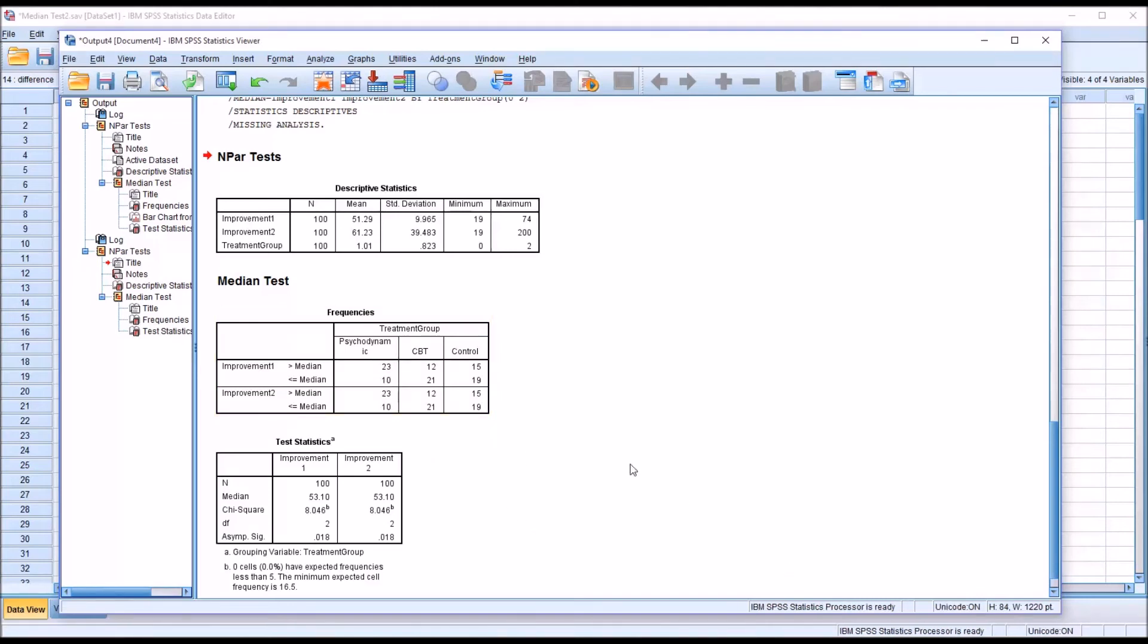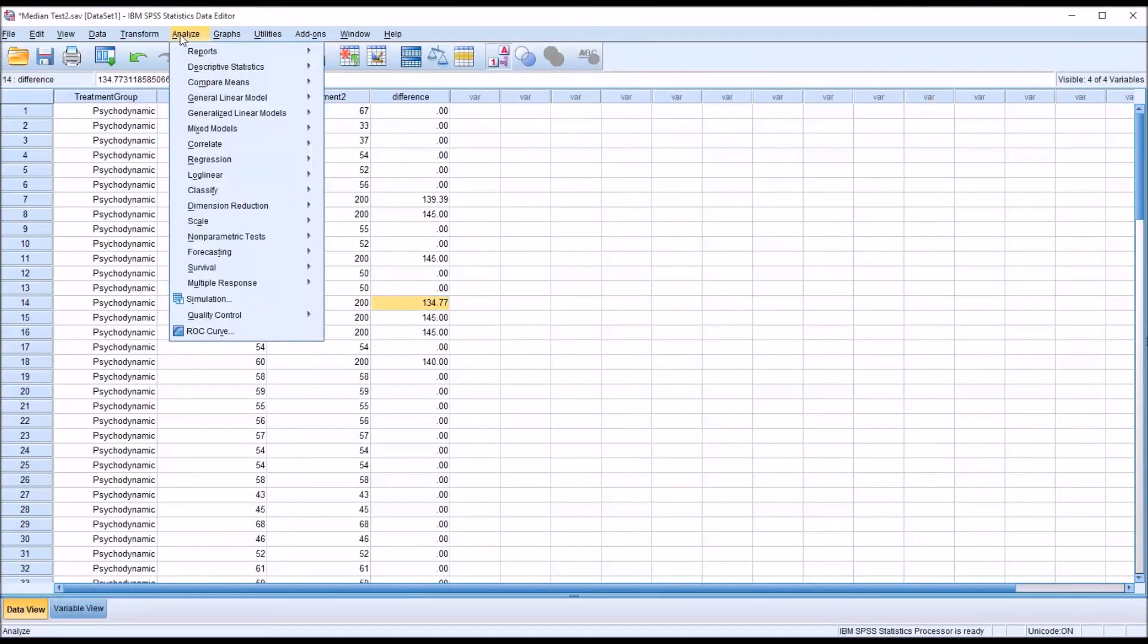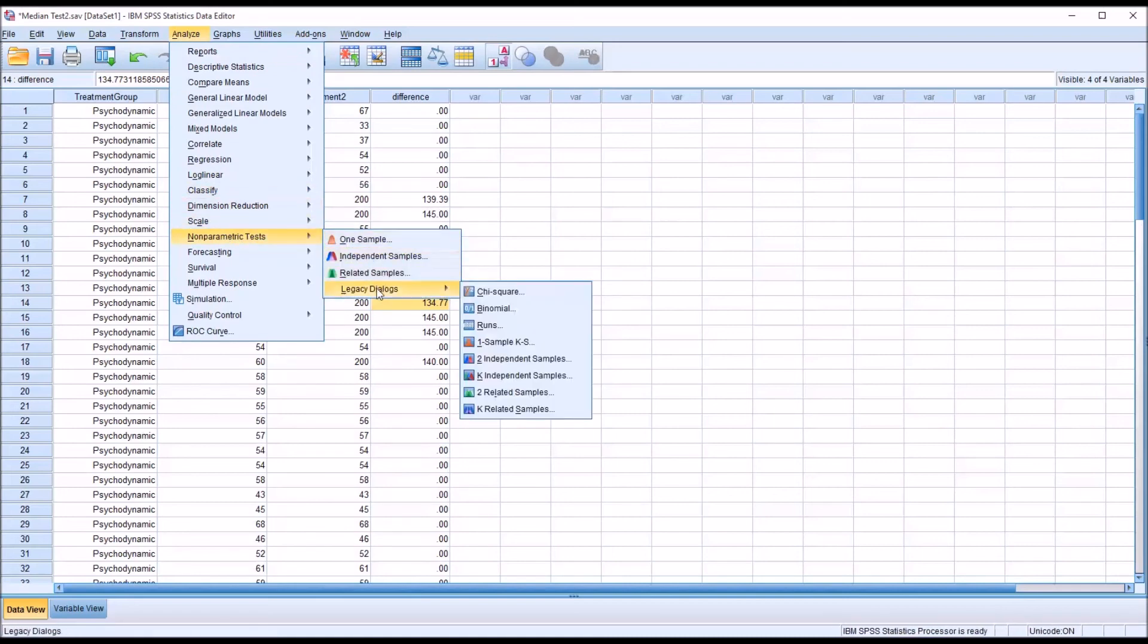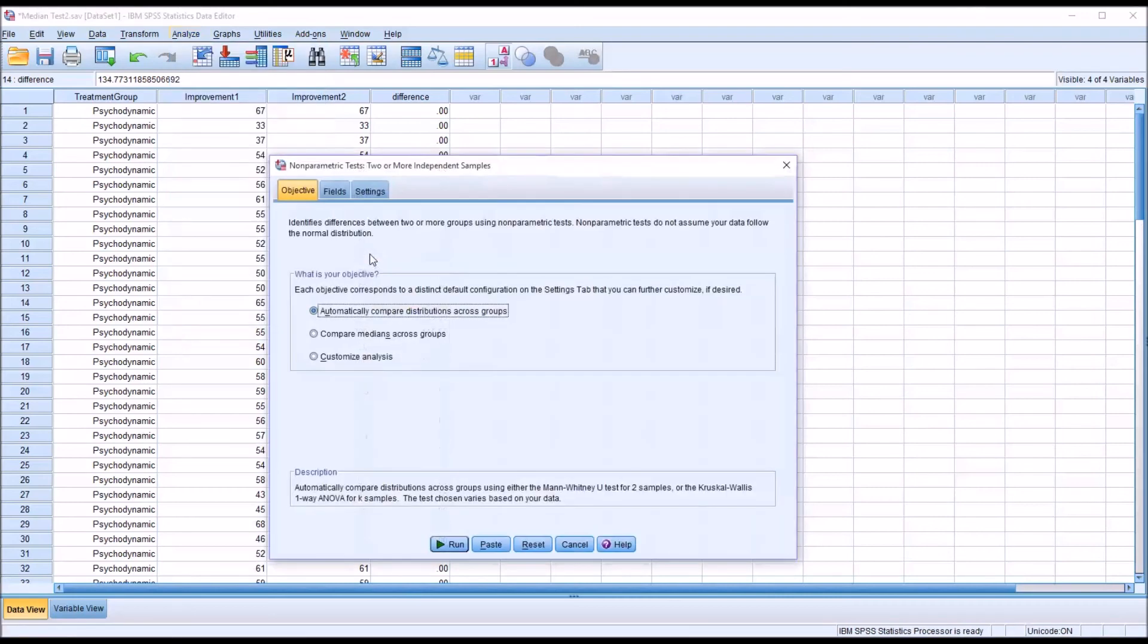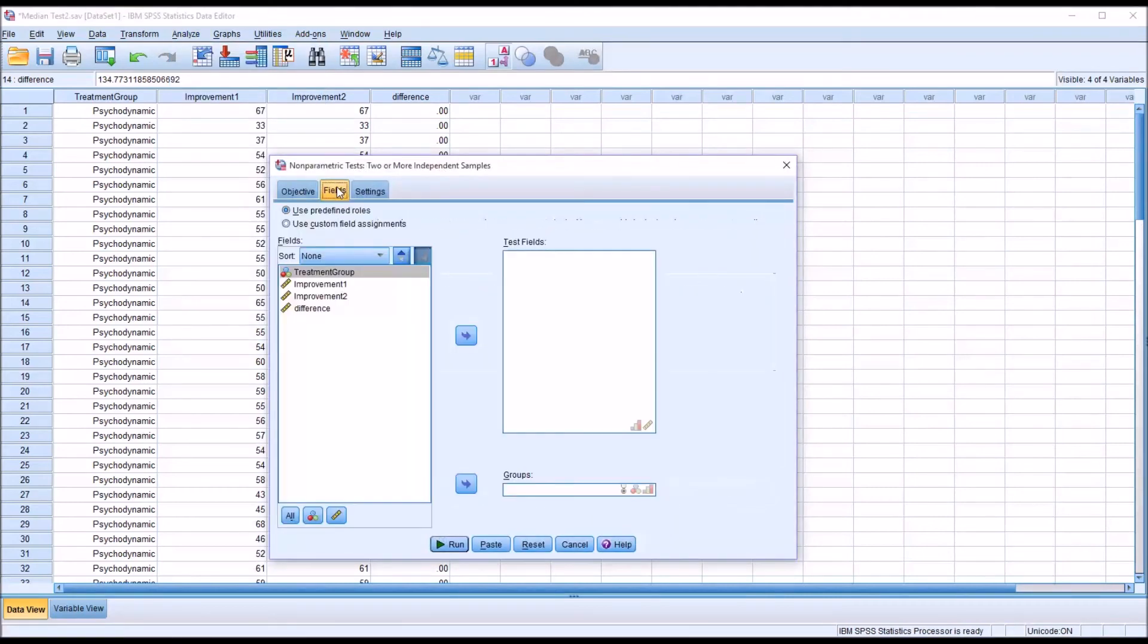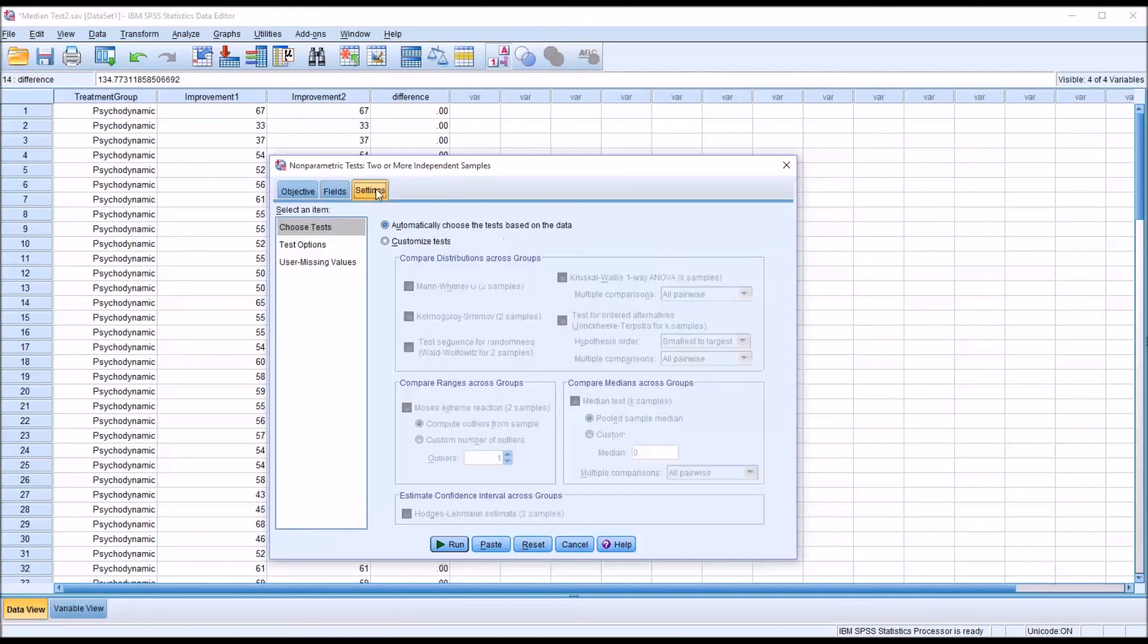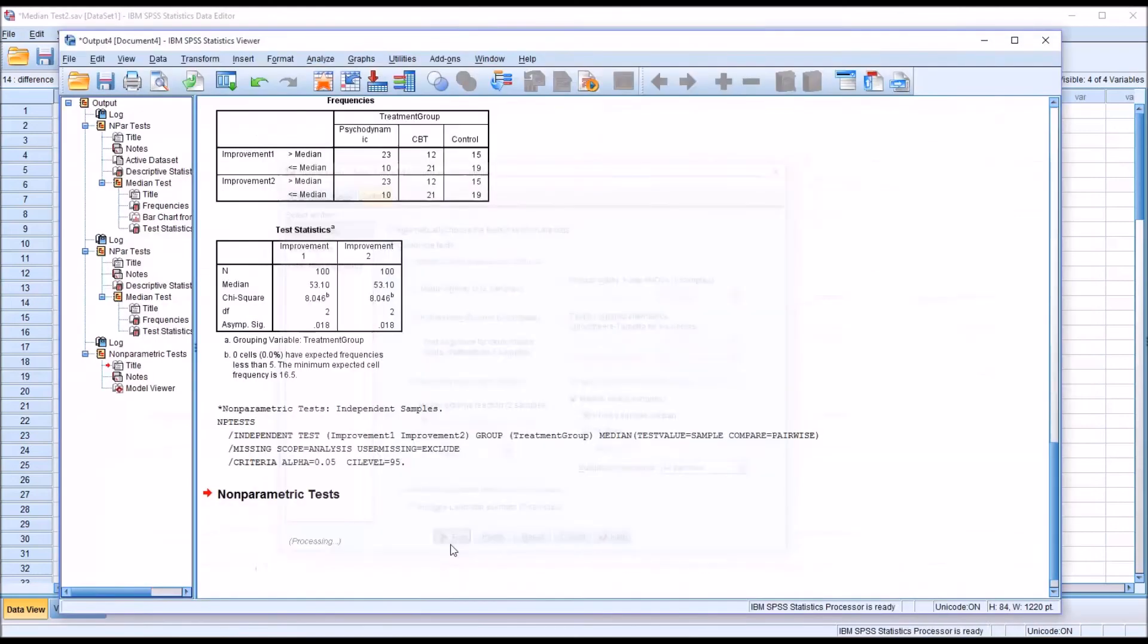I also want to show you the other way to run the median test. Go to analyze, nonparametric tests. You can go to independent samples instead of going to legacy dialogues. Go to independent samples. And under fields, move improvement 1, improvement 2 over to test fields, treatment group down to groups. Then under settings, by default it will automatically choose the test. You want to customize the test and select median test. Click run.